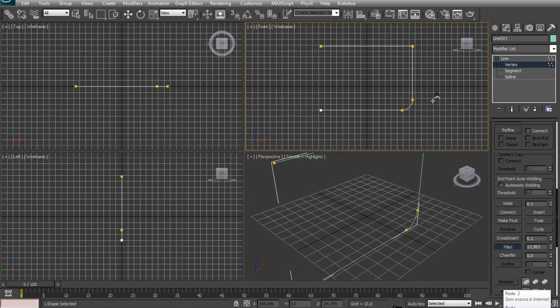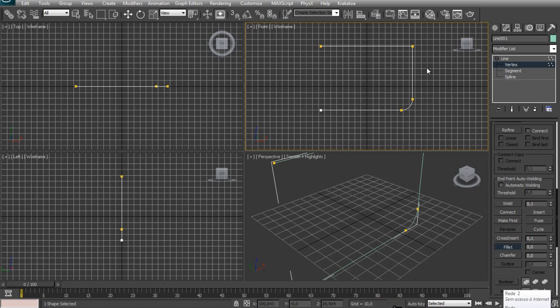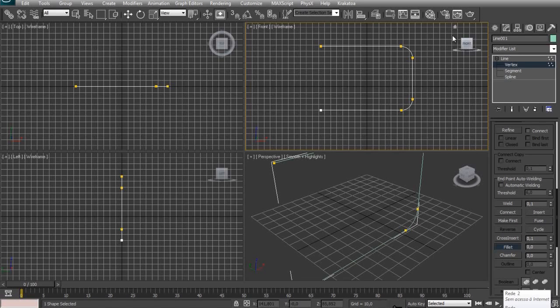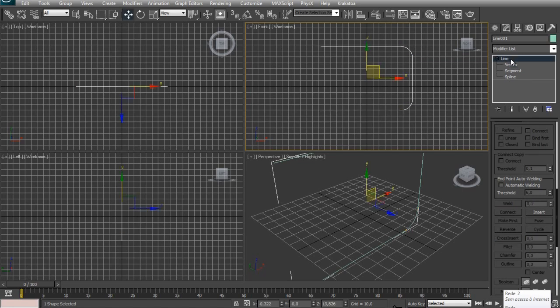Click on that and click in this vertex right here. Hold and drag to make a smooth transition like this, also in the top vertex. Just click Line to get out of the submenu of the spline.